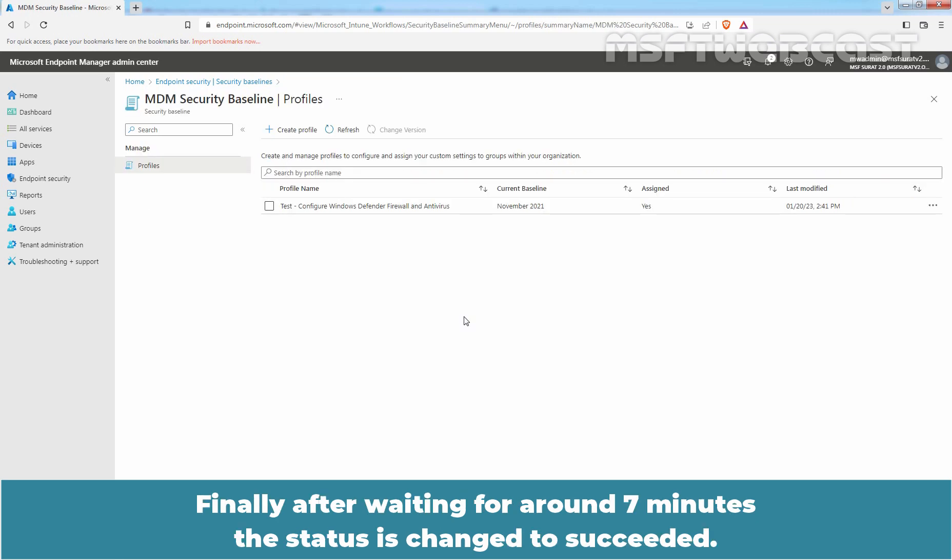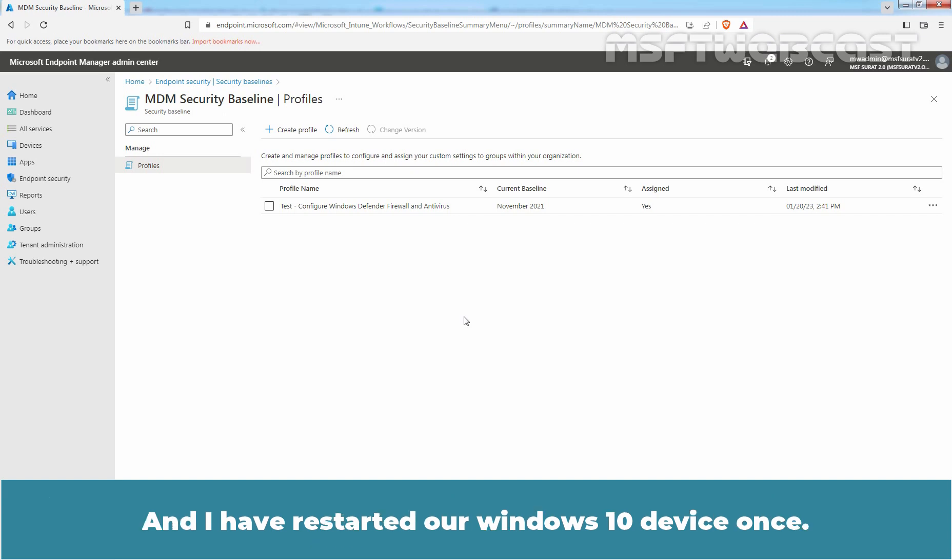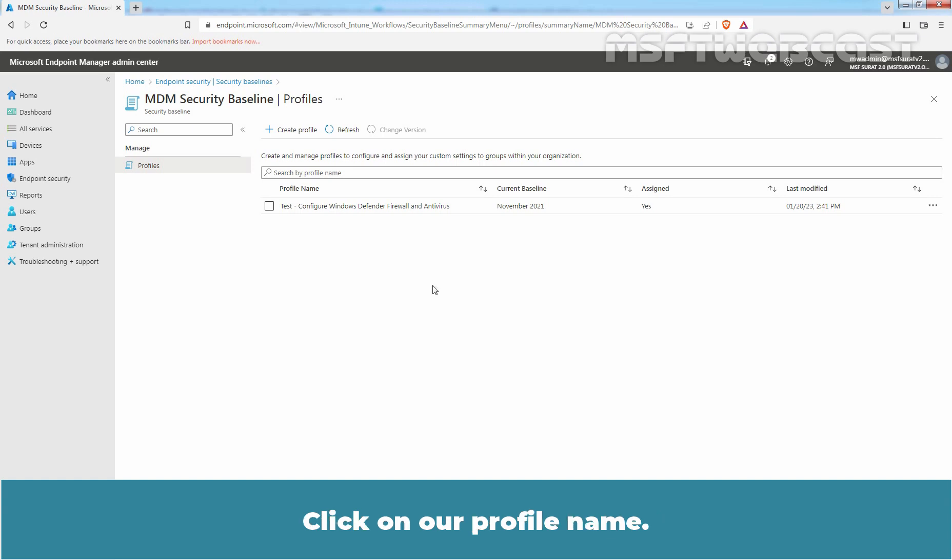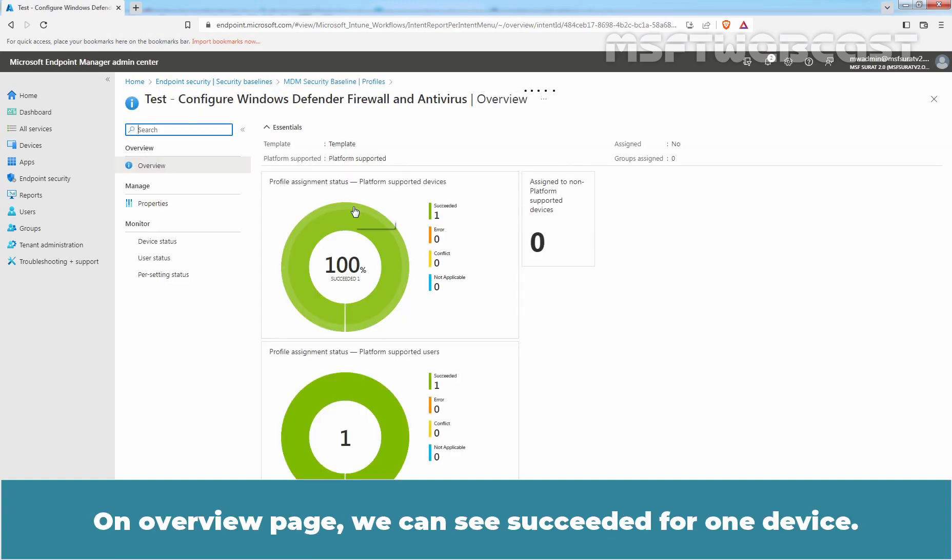Finally, after waiting for around 7 minutes, the status is changed to succeed. But for that, I have performed 3 times manual synchronization with Intune on our Windows 10 device and also I have restarted our Windows 10 device once. Click on our profile name. On Overview page, we can see Succeeded for one device.